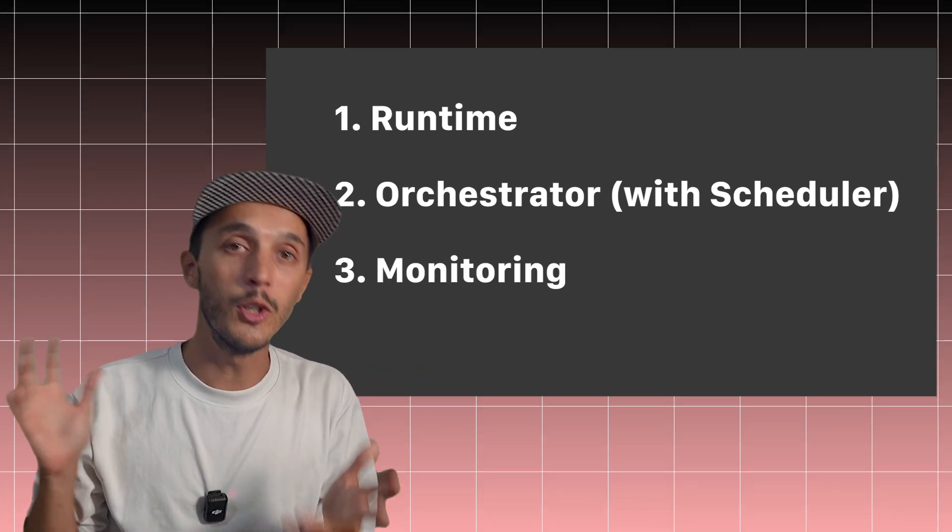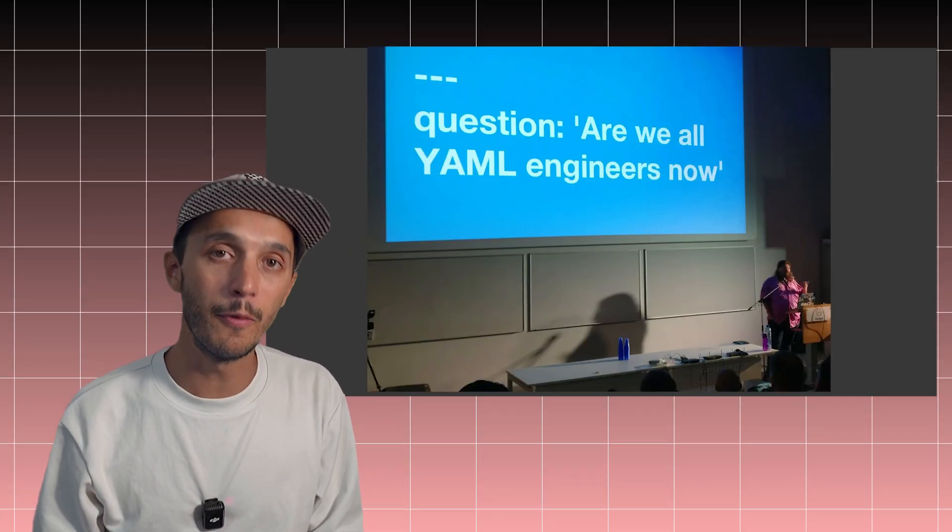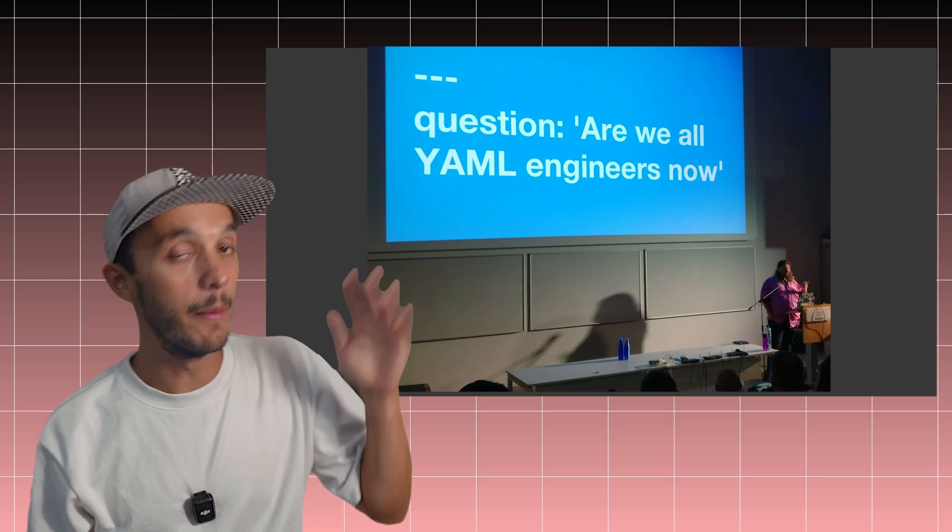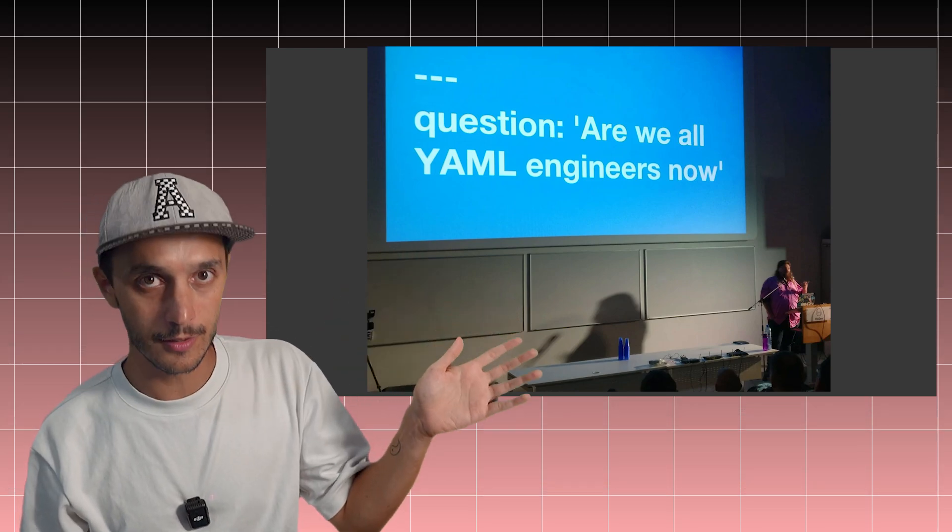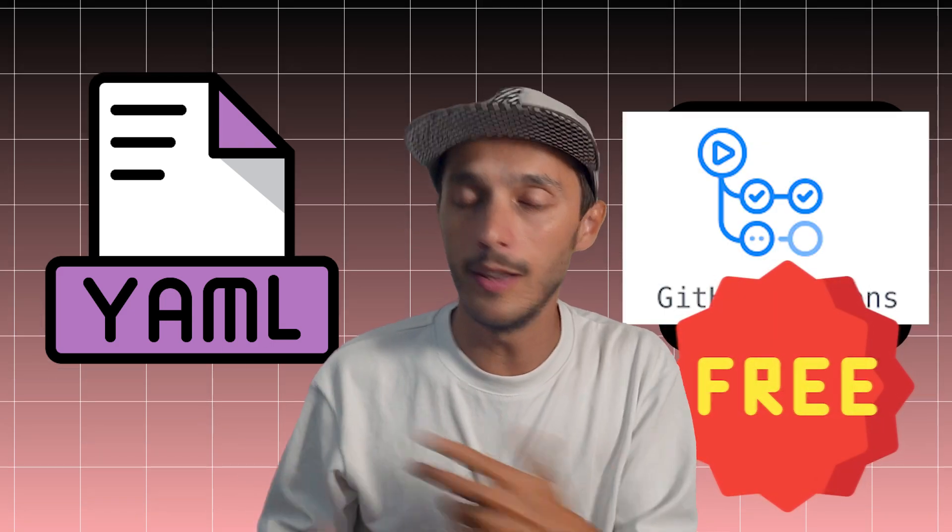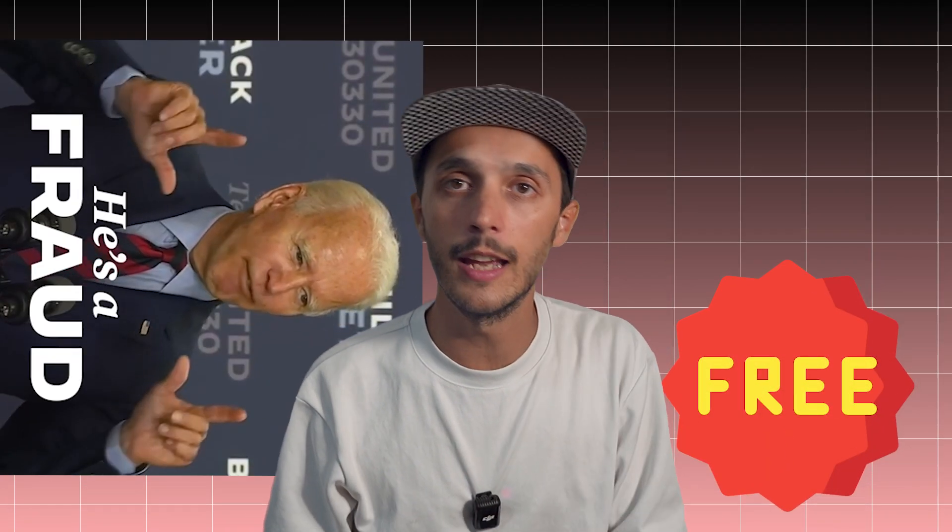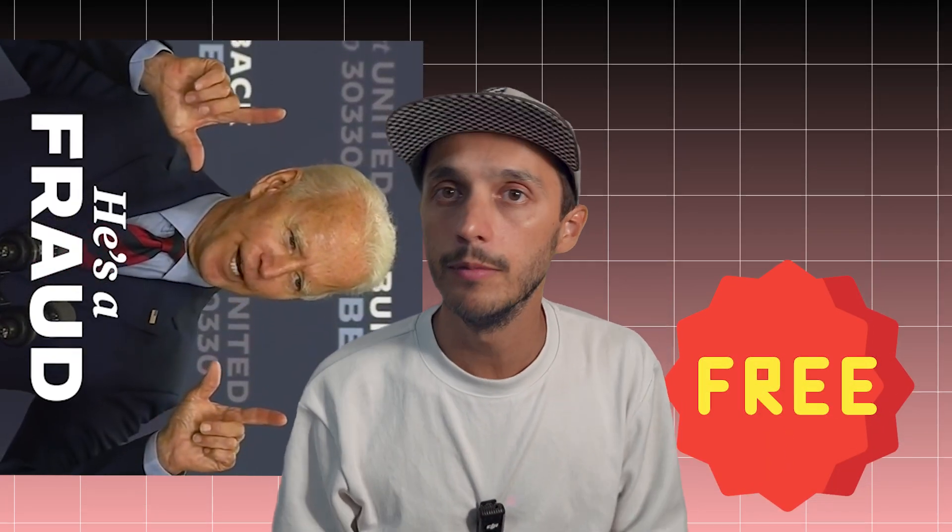And there's a joke that data engineers are often just YAML engineers, and today that couldn't be more accurate. So you can achieve all of this with just one YAML file in your existing GitHub repository using GitHub Action for free. Yes, I know, it literally sounds like a scam, but it isn't.